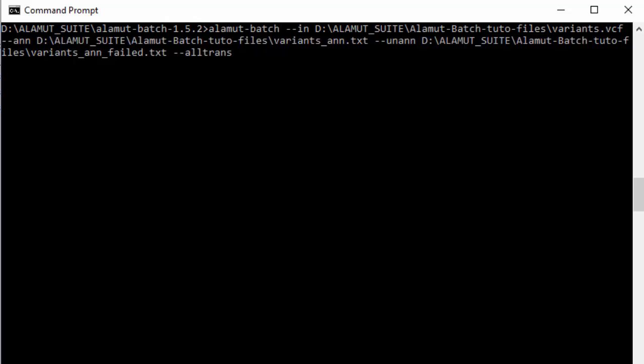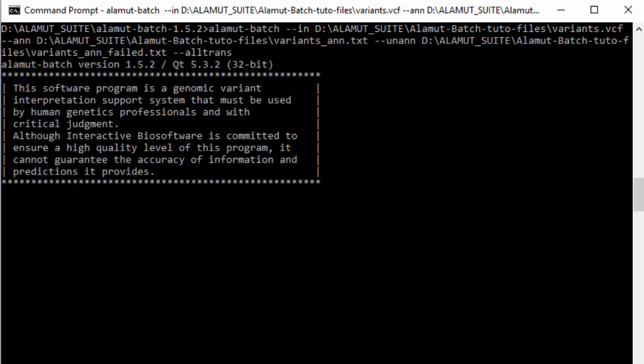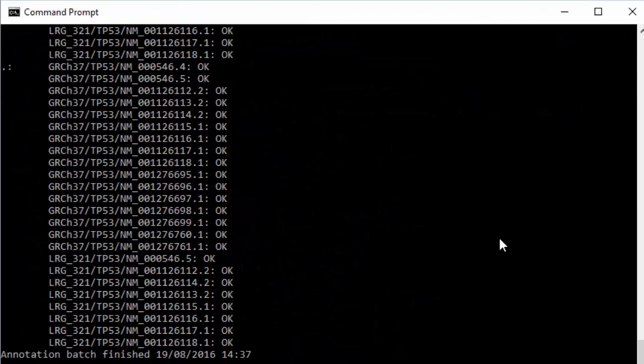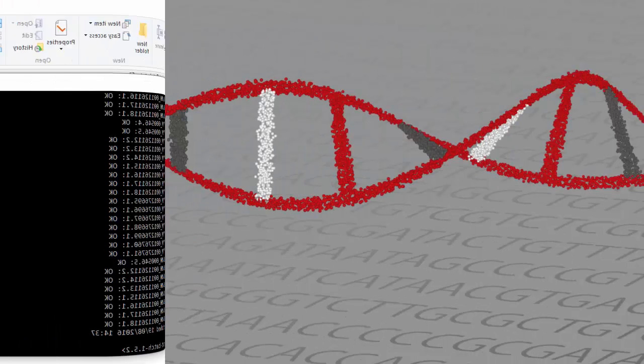More command line options are described in the user manual. Hit the return key — the analysis is launched. When it's complete, annotations will be available in the output tab-delimited file.